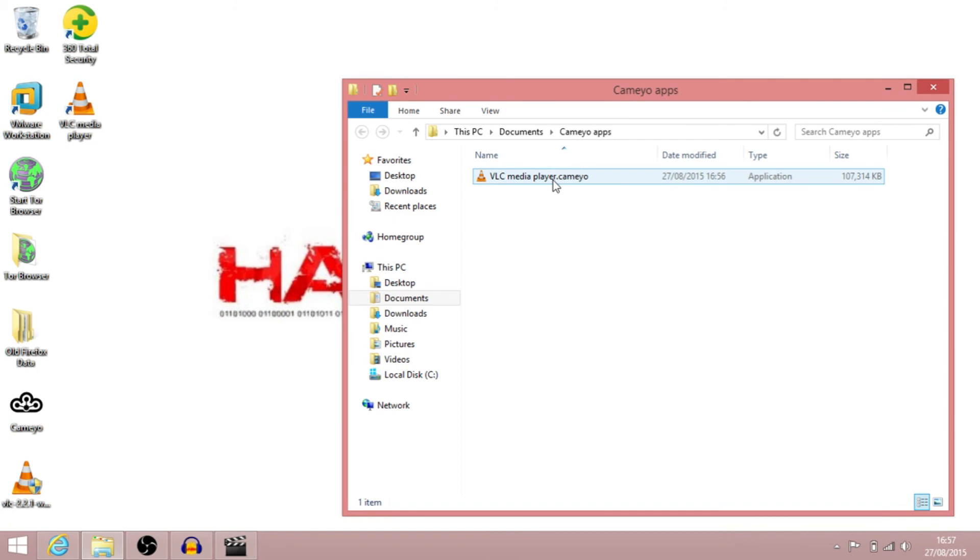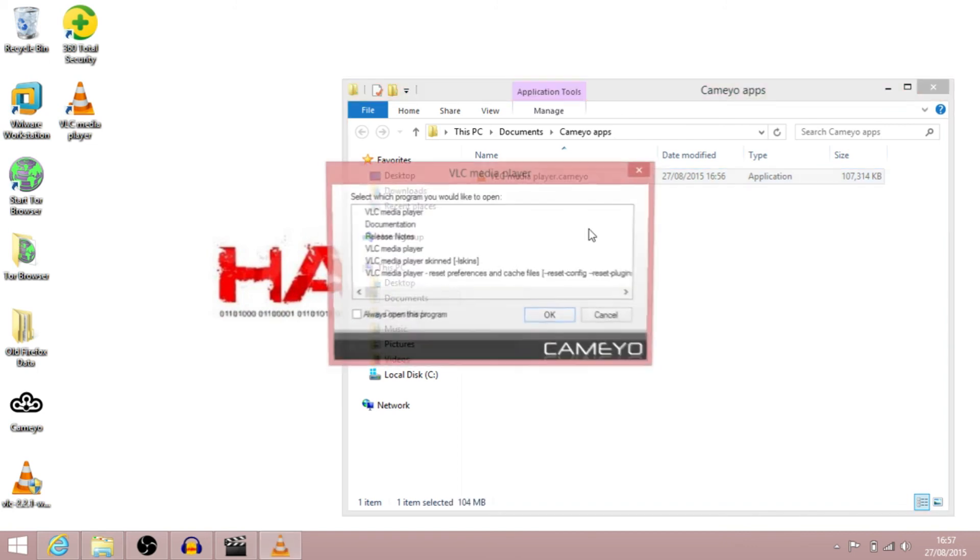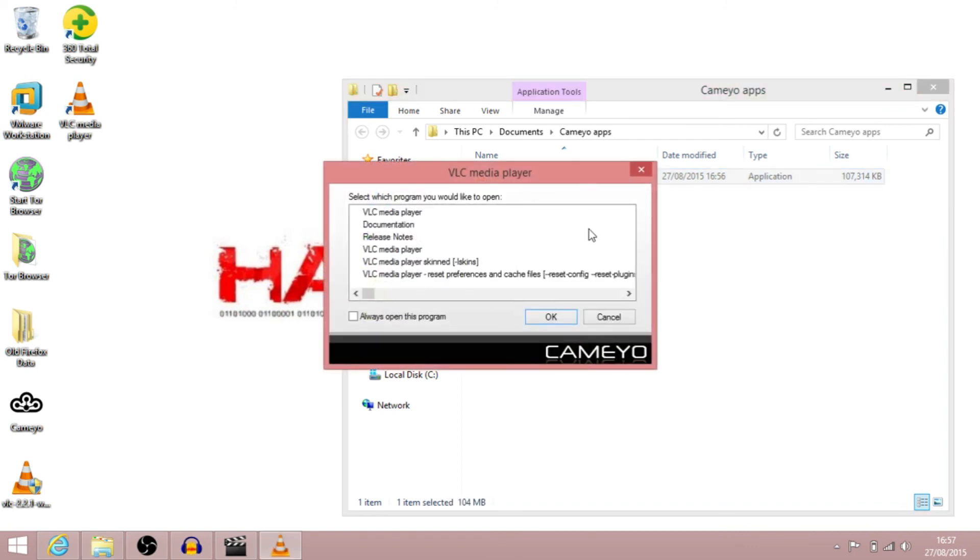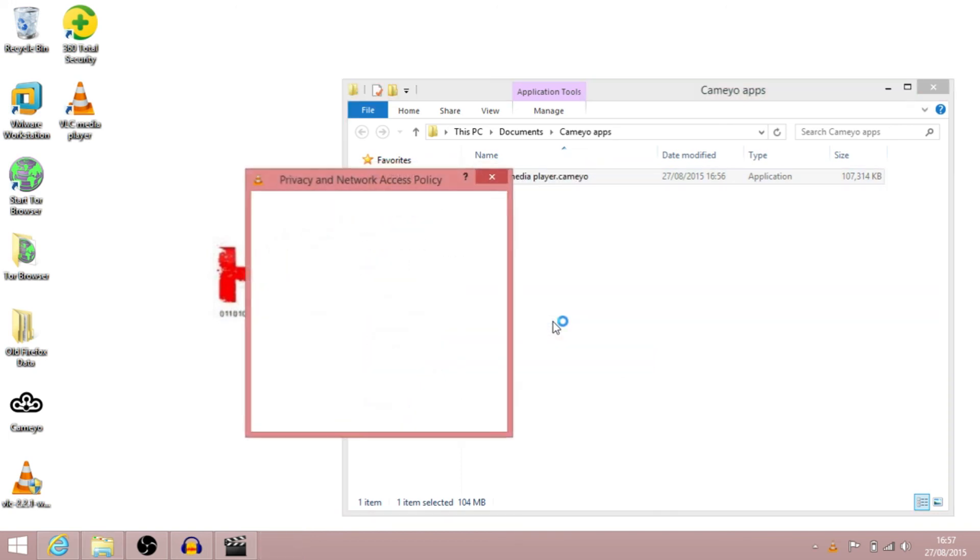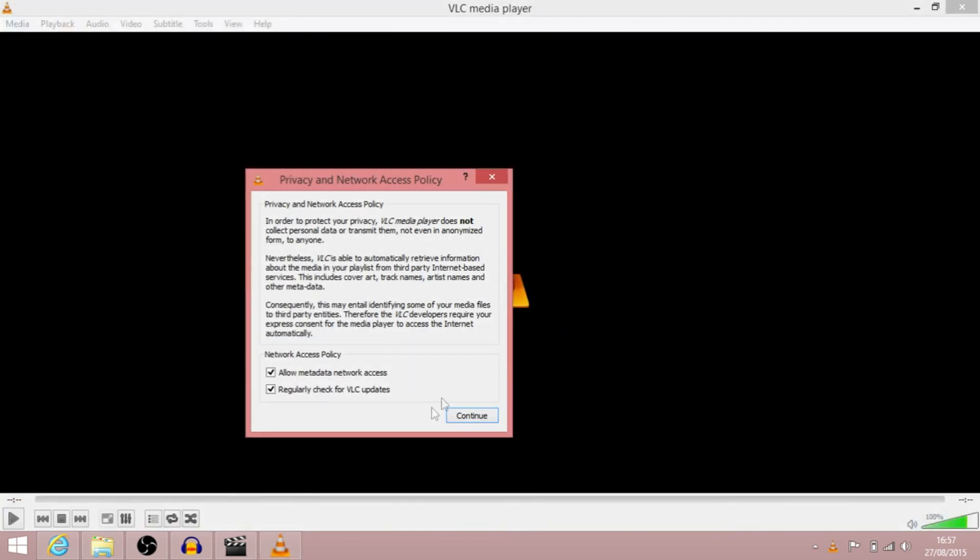So we can just click on that, select which program you want to open. So we're going to click on VLC Media Player, press OK. And there you go, that's VLC running as a portable app. So what we can do now is we can put that on a USB stick, or on Dropbox, etc., and run it from anywhere.